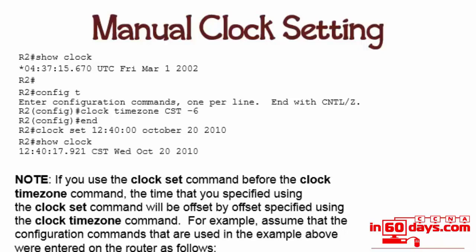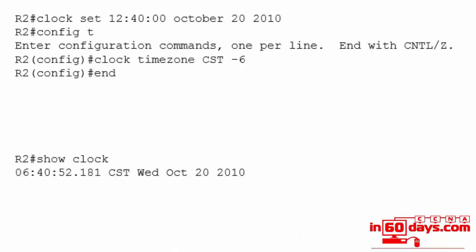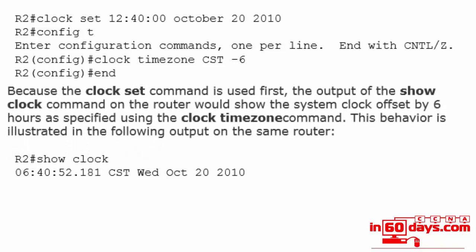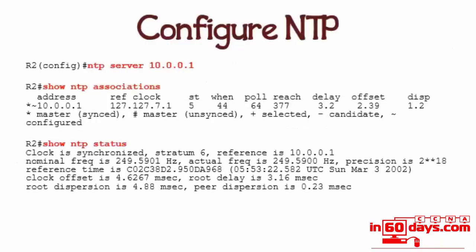There's a note there just for your information: if you use the 'clock set' command before the 'clock timezone' command... There's another 'clock set' command here. I've set the clock timezone to CST -6 and then issued 'show clock.' For configuring NTP, the command is fairly straightforward: 'ntp server' and then the address. Just to see if it's working, use 'show ntp associations.' You can also issue the 'show ntp status' command.